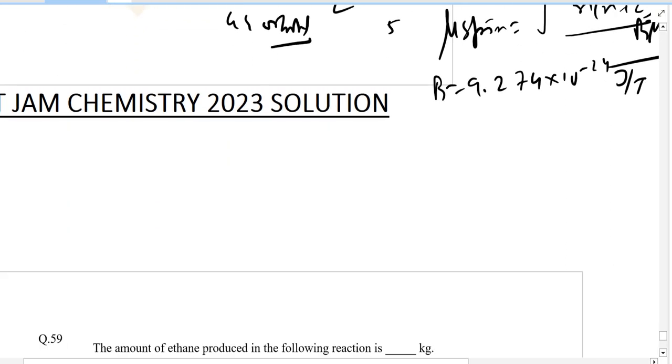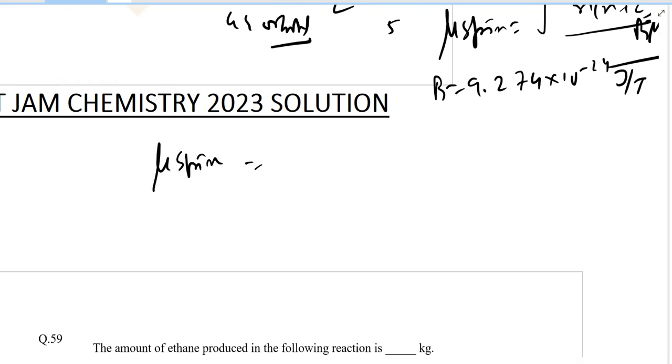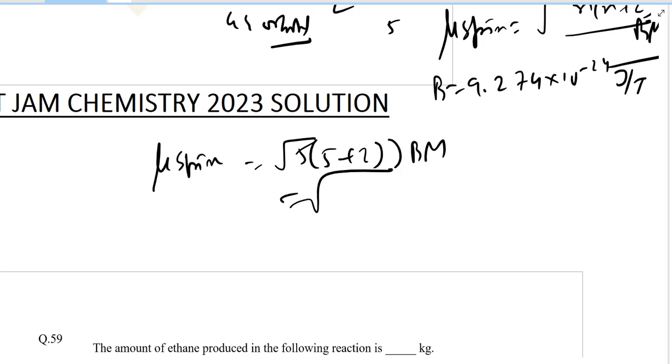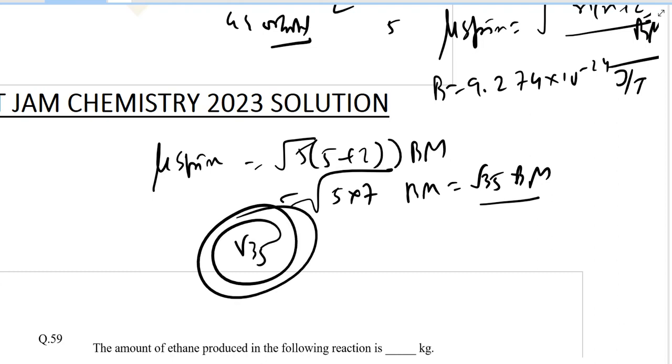For Fe, n equals 5. Plugging in all the values: mu spin equals square root of 5 times 7 BM, which equals square root of 35 BM. The answer is square root of 35.